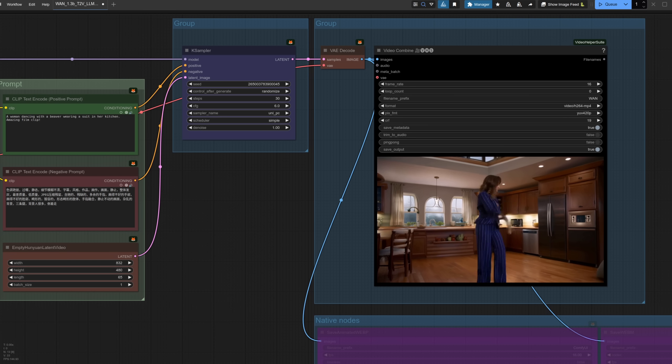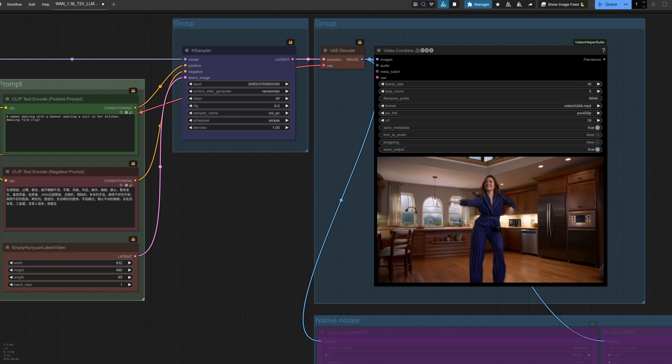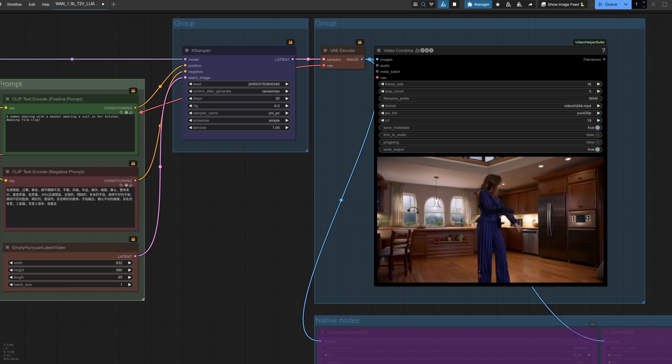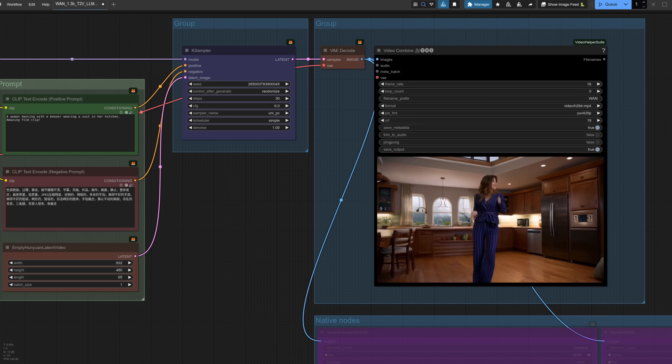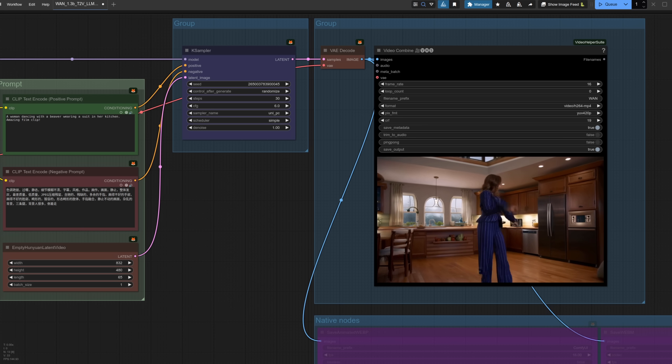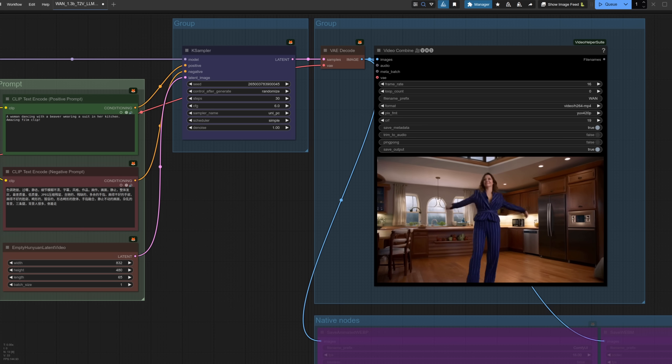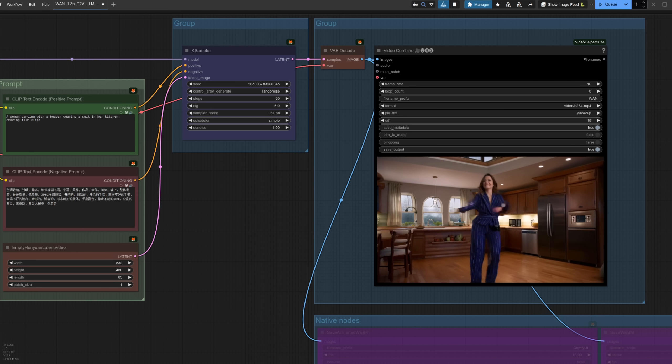As for some example videos, there we've got the result of that prompt, a dancing woman, and yeah, it's not done too badly compared to Skyreels, but those arms are going a bit crazy, aren't they?